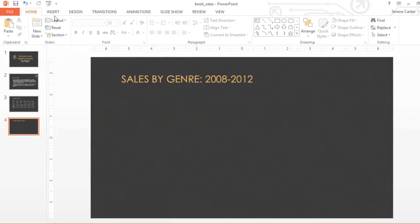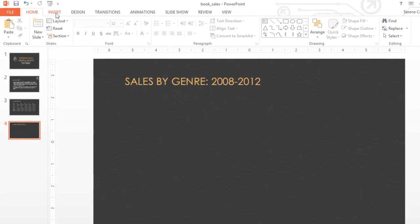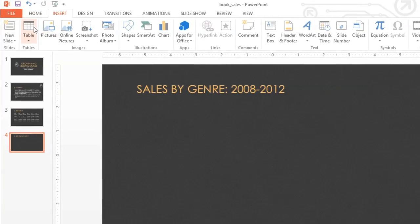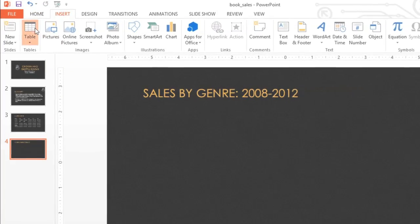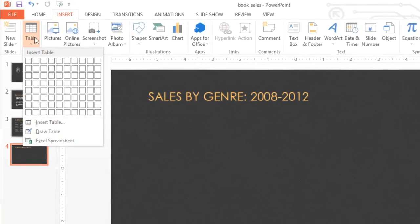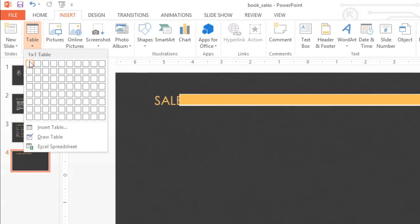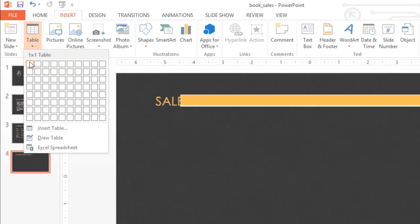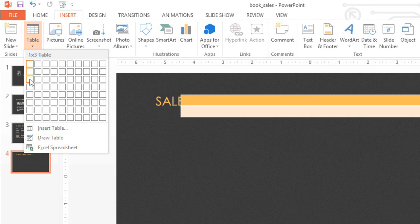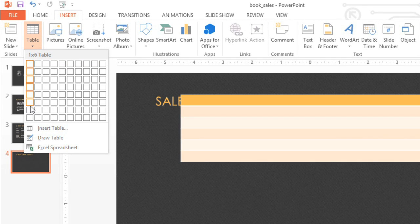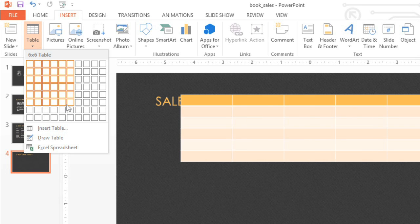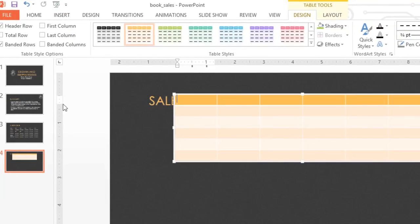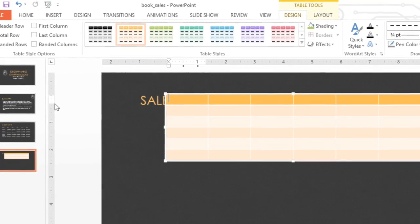To create a table, go to the Insert tab, click the Table command, then mouse over the grid to select the number of cells you want. My table's going to be pretty big. Six rows by six columns. Now click, and that's all it takes.